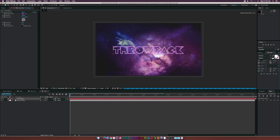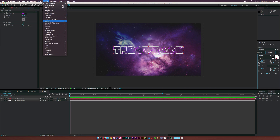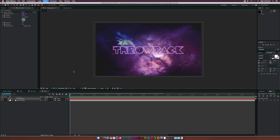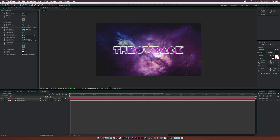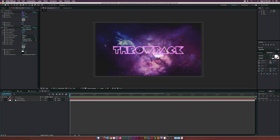Let's go to Effect > Stylize > Glow. I'm not going to change any settings, but this looks really cool — it has that nice neon glow feel to it.